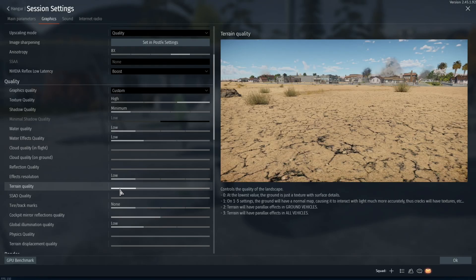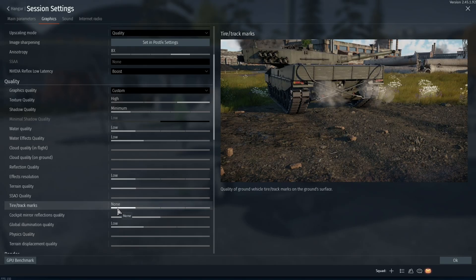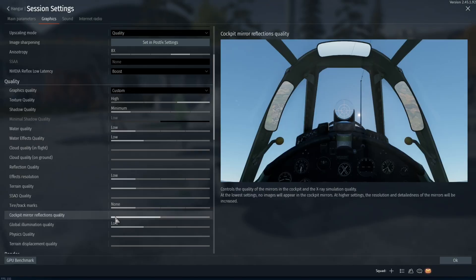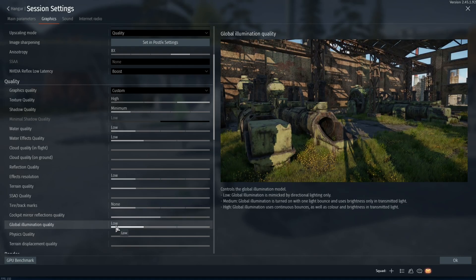Your effects resolution you're going to want set to low, your terrain quality you're going to want to set to low, SSAO quality you're going to want to turn off, tire track marks off. Cockpit mirror reflections quality you actually want to keep this at medium. If you turn it all the way down you won't be able to see the reflections in your mirrors.